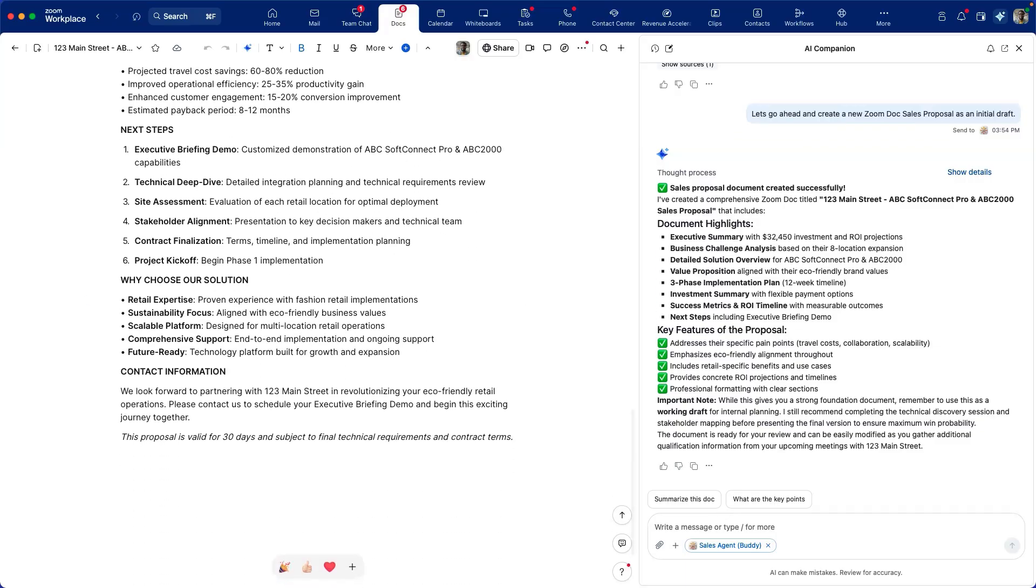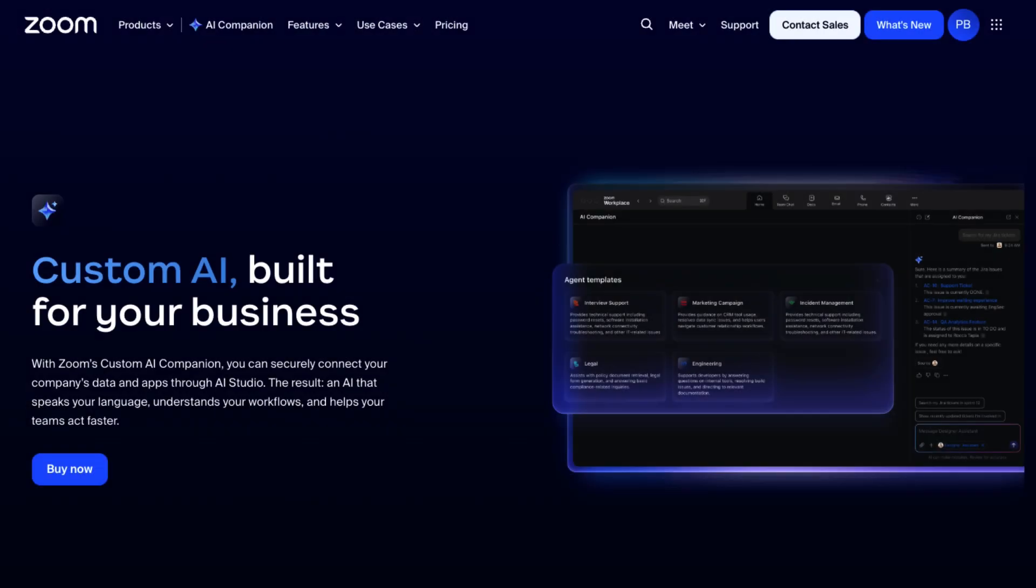This agent was built with a custom knowledge collection from Custom AI Companion, a third-party connection to Salesforce, and access to a Zoom Doc writing tool.